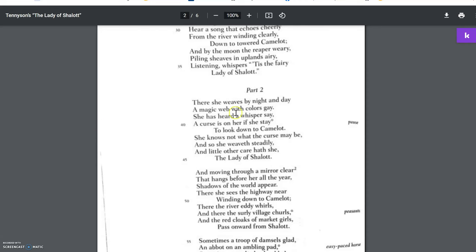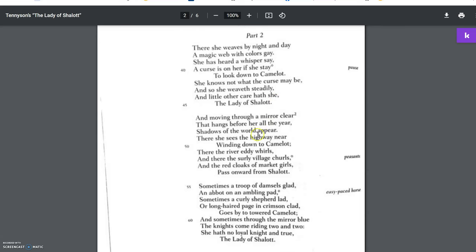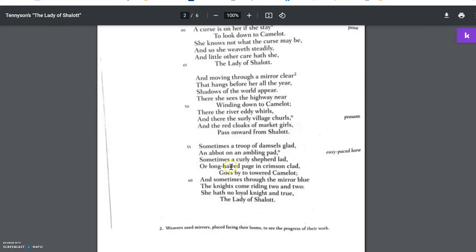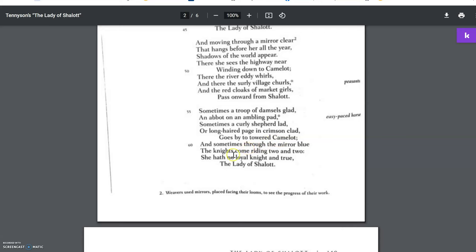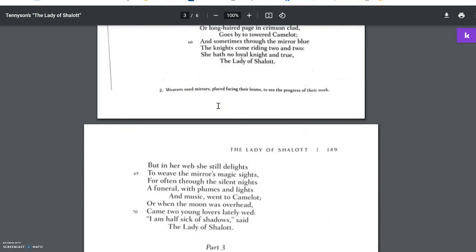There she weaves by night and day a magic web with colors gay. She has heard a whisper say a curse is on her if she stay to look down to Camelot. She knows not what the curse may be, and so she weaveth steadily, and little other care hath she, the Lady of Shalott. And moving through a mirror clear that hangs before her all the year, shadows of the world appear. There she sees the highway near winding down to Camelot. There the river eddy whirls, and there the surly village churls, and the red cloaks of the market girls pass onward from Shalott. Sometimes a troop of damsels glad, an abbot on an ambling pad, sometimes a curly shepherd lad, or long-haired page in crimson clad, goes by to towered Camelot. And sometimes through the mirror blue, the knights come riding two and two. She hath no loyal knight and true, the Lady of Shalott.